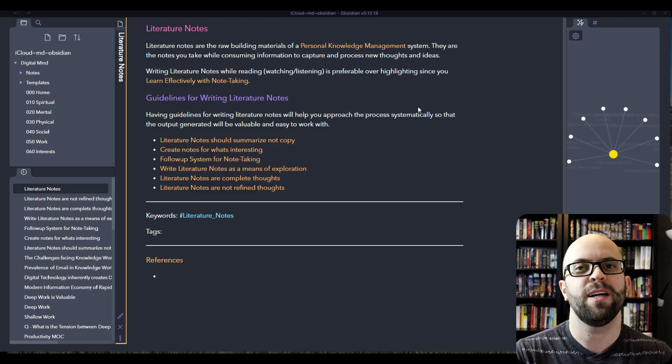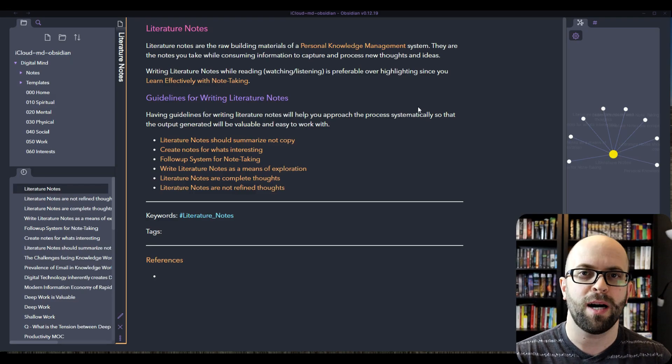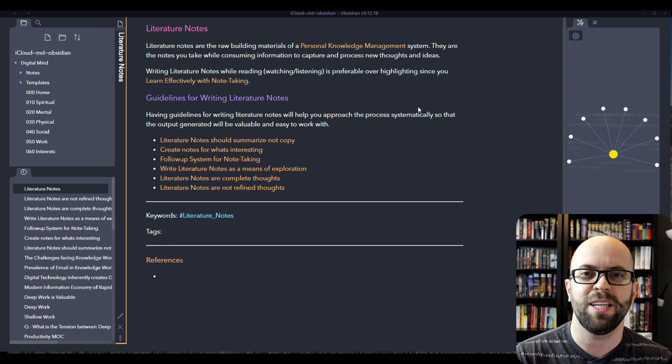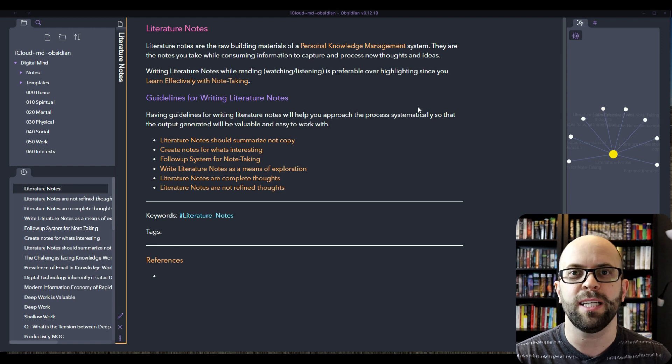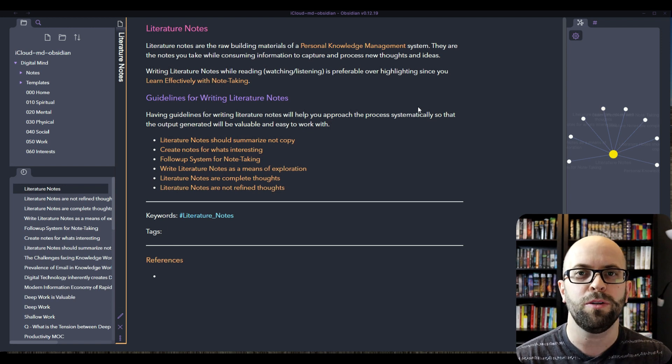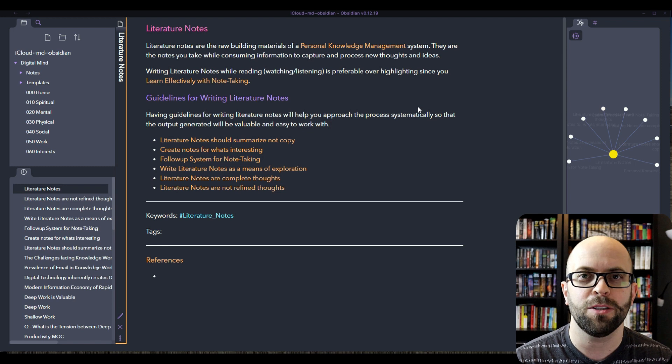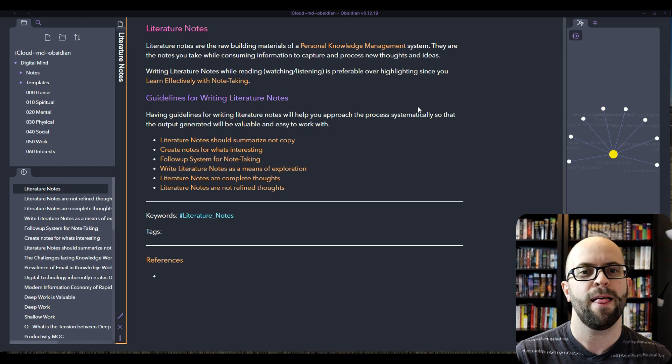Hey I'm Jeffrey and this is the next video in my creating a digital mind series in Obsidian. If you haven't checked out any of the previous videos, I'll include a link to the playlist up above.